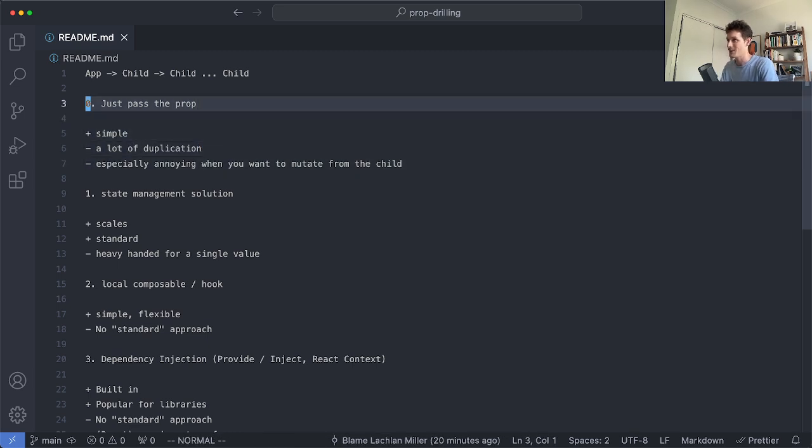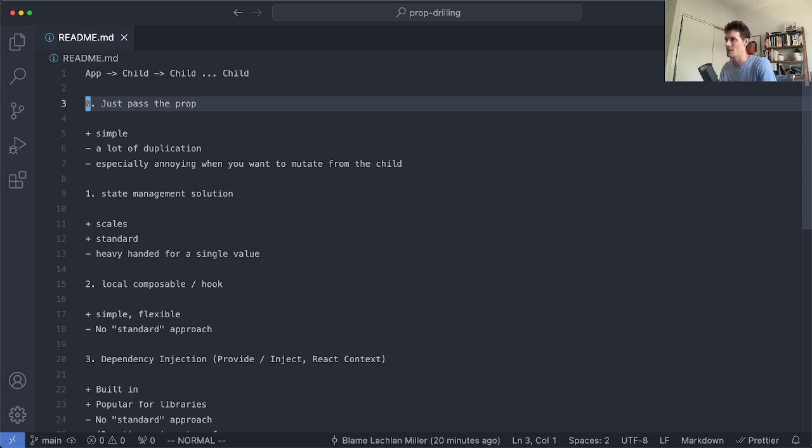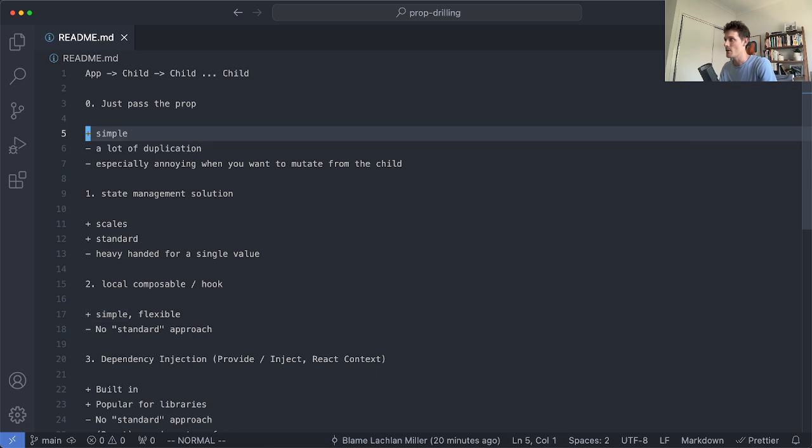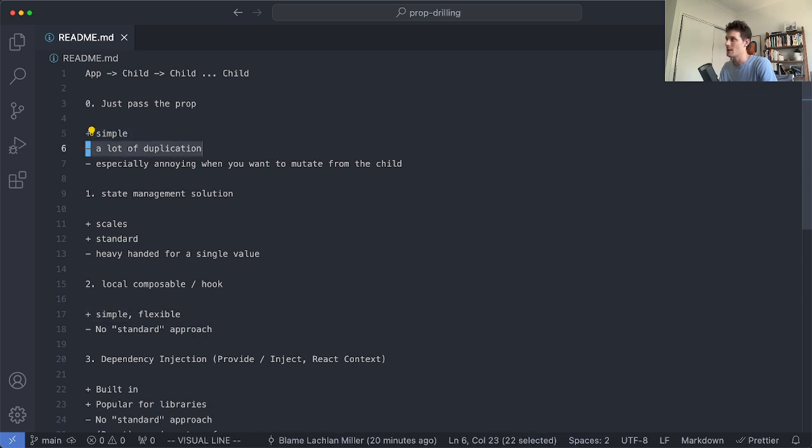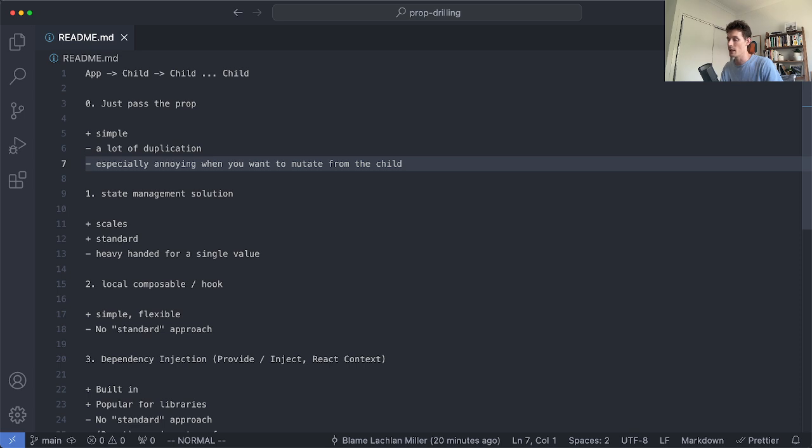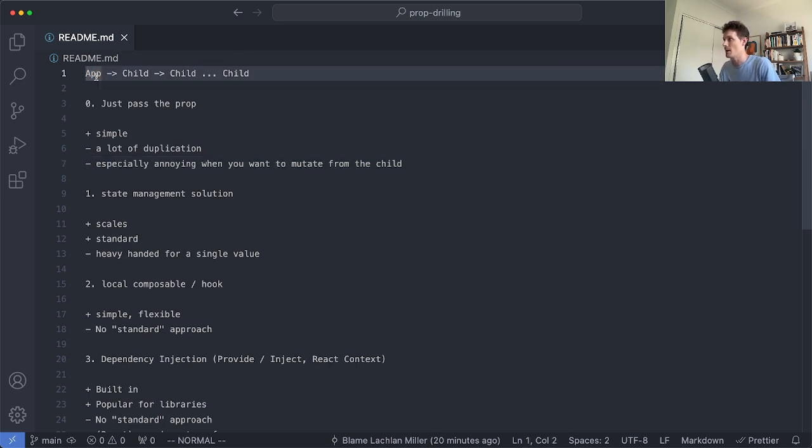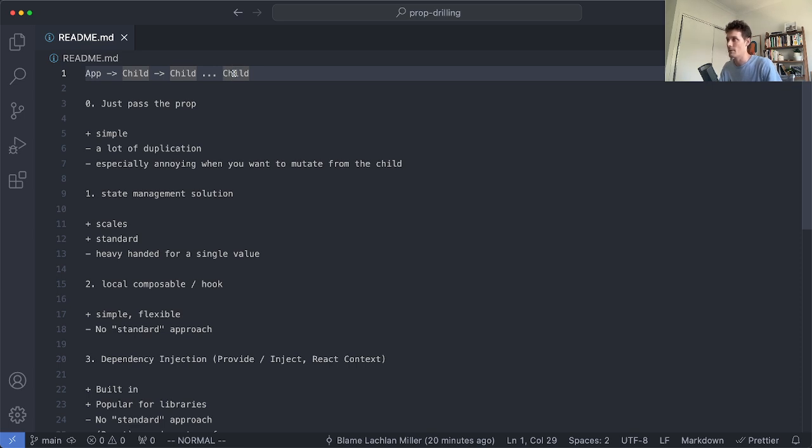Obviously this is where the problem originally comes from but it's not necessarily a problem in a fairly simple application. As noted here it is very simple but the downside is a lot of duplication and it's also especially annoying if you need to mutate the value. So you may pass a value maybe six or seven levels deep and then if the child needs to mutate the value you need then to pass a function or an event handler to be able to mutate way back up the top.